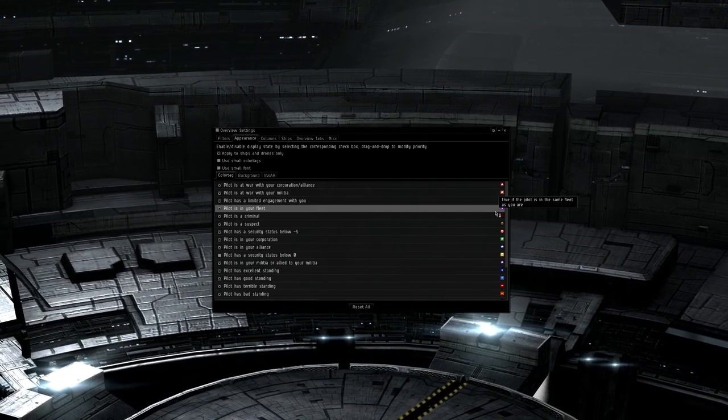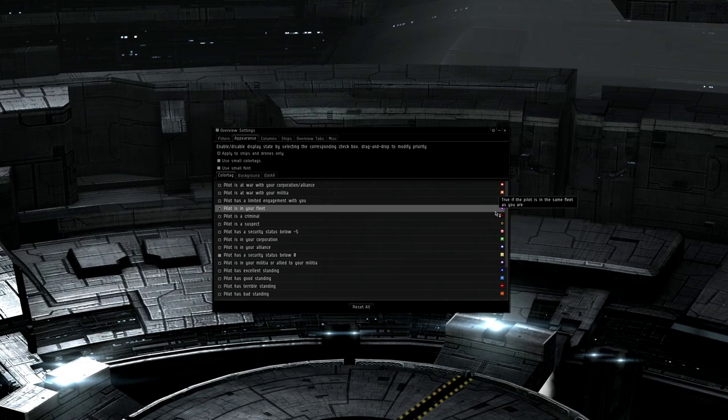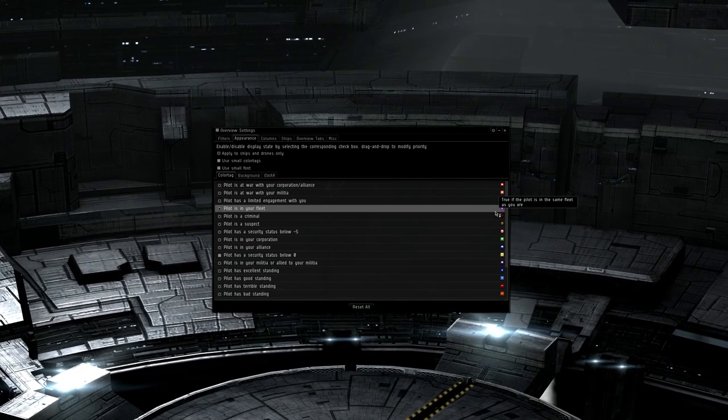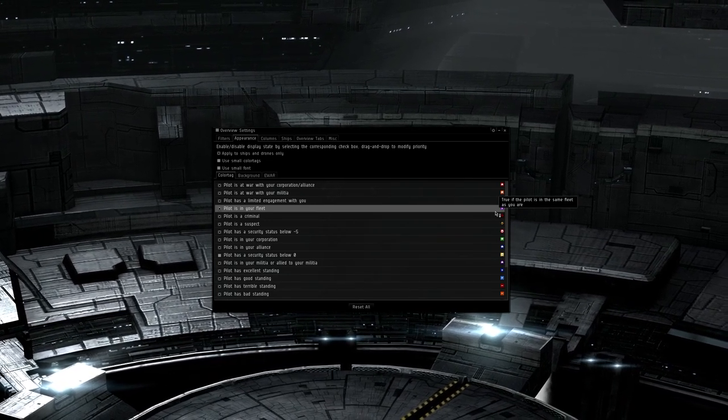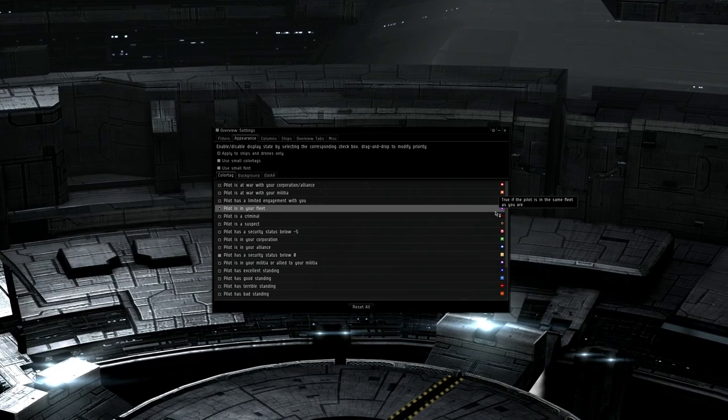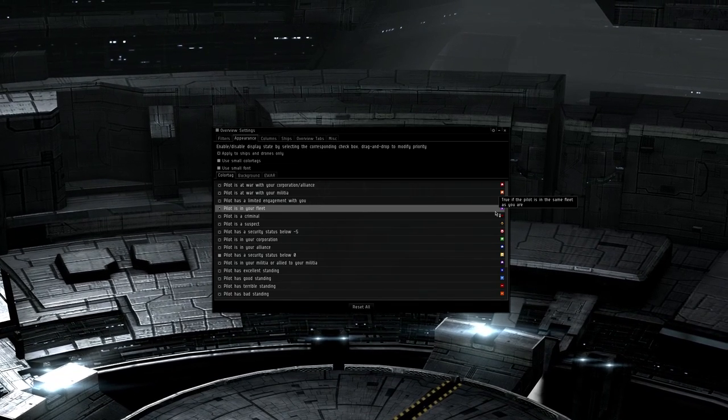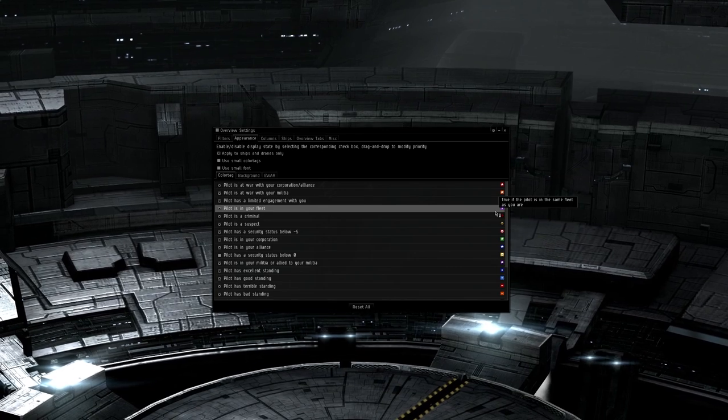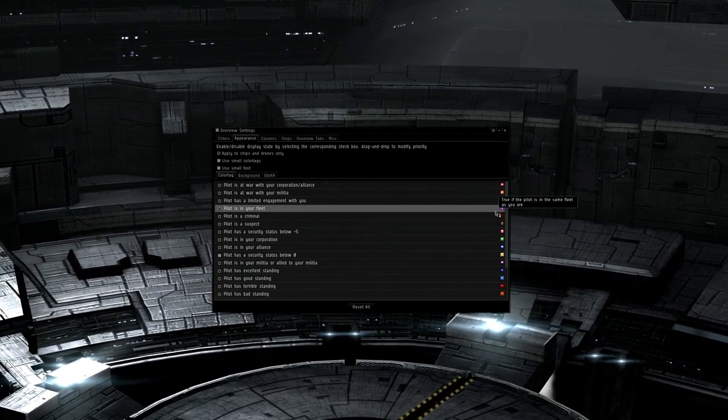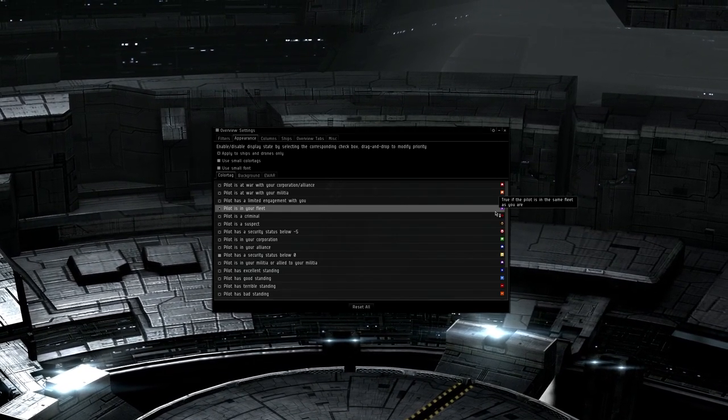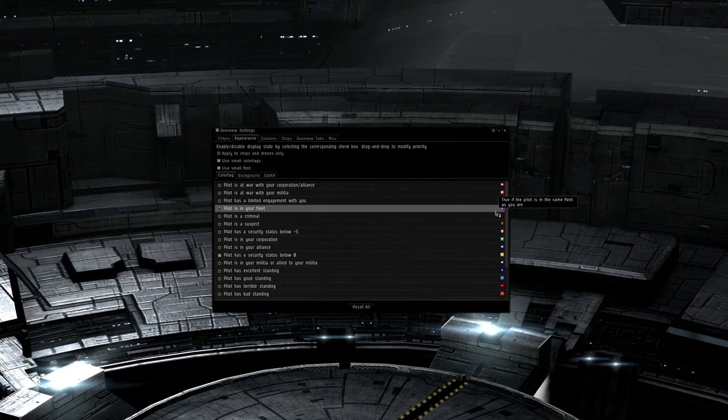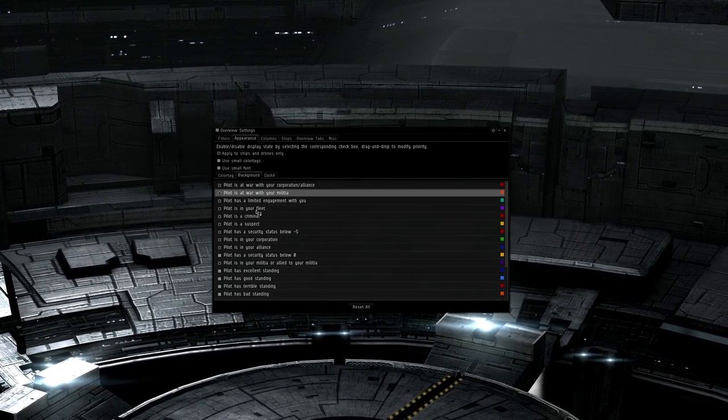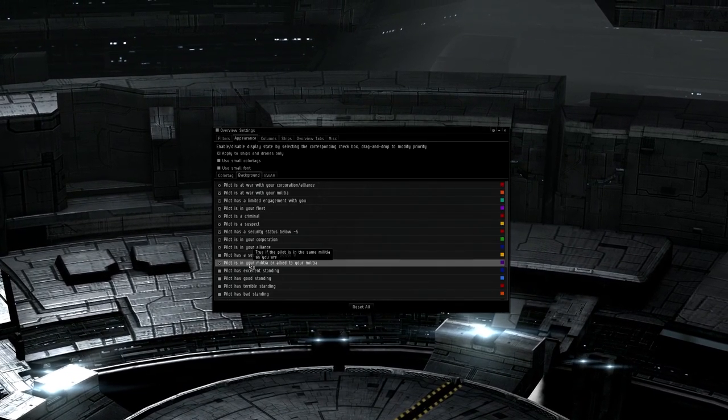The most important things in faction warfare, period, are if they are at war with you, are they at war with your militia, and are they allied to your militia. These should be listed at the top and unticked or ticked as necessary and you can drag these settings up and down to whatever order you like. Bad Standings is also a good one to have up there, as you may have a group that has been AWOXing you, so you want it to show a precedence of negative 10 or terrible standings over whether they are in fleet, militia, etc.